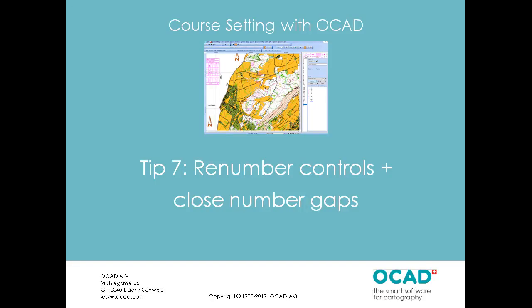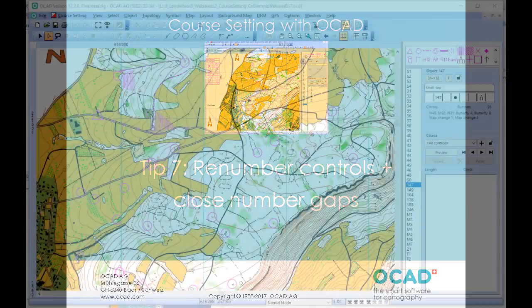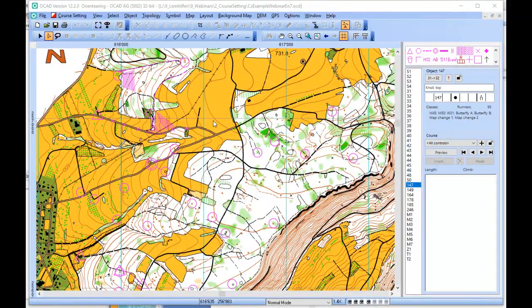Tip number seven: renumber controls and close number gaps. When you prepare courses for an event or a training, you sometimes have the situation that the used control numbers are different from the ones that you have in your OCAD file. For example, now for this course, the controls you have start with the number one hundred and one.